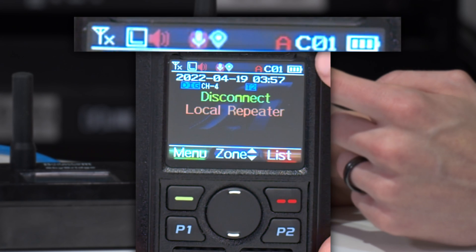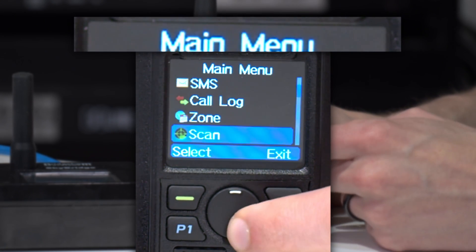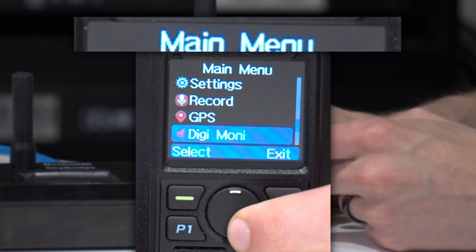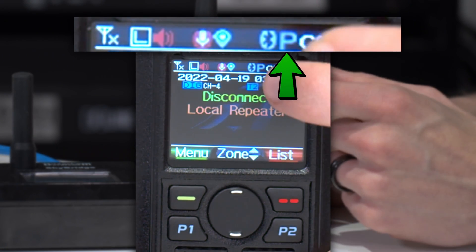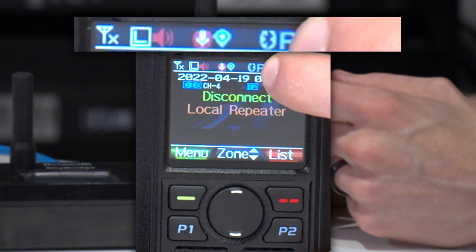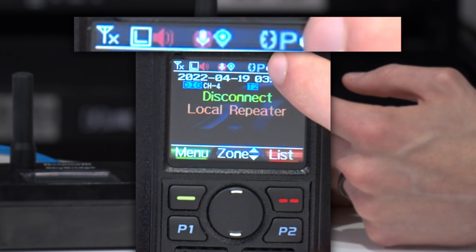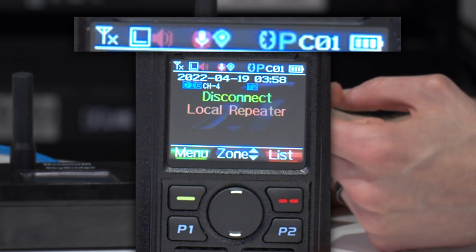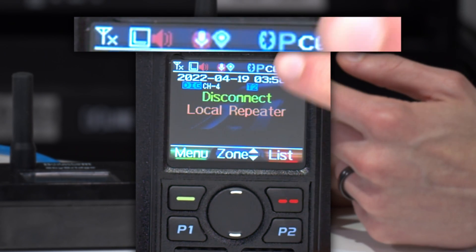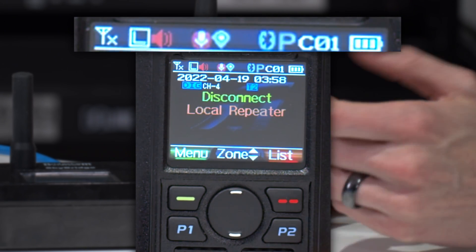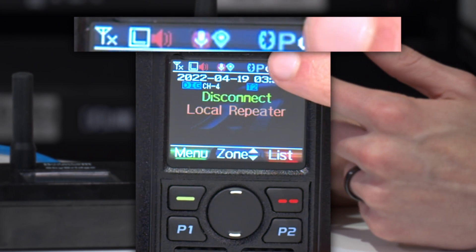There are a few more icons we can go over here. If we turn on Bluetooth, there is a 'P'. This will tell us about the Bluetooth push-to-talk button. If we're not connected to it, it's going to be gray like in this case. If we're connected and all is good, the 'P' will be blue. Now if the push-to-talk button starts to run low on battery and you need to charge it, that's going to turn to red.